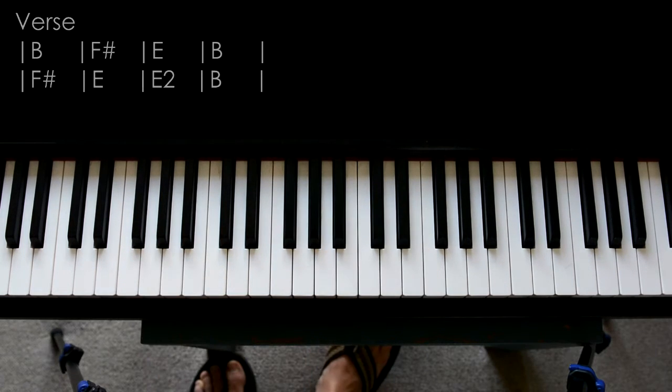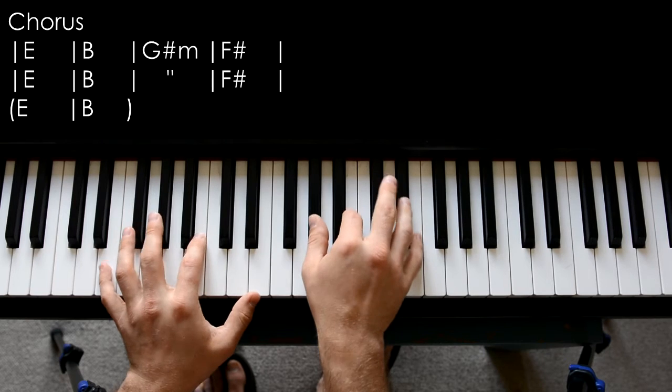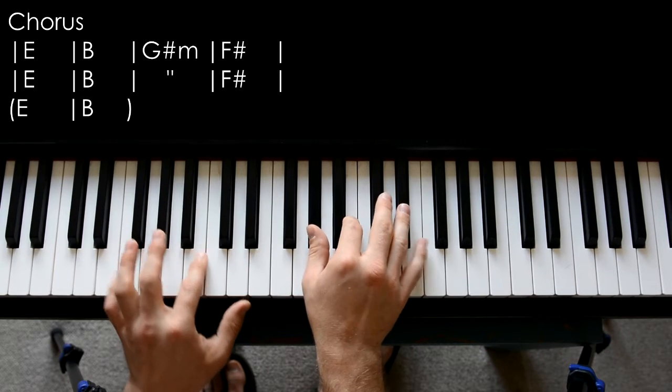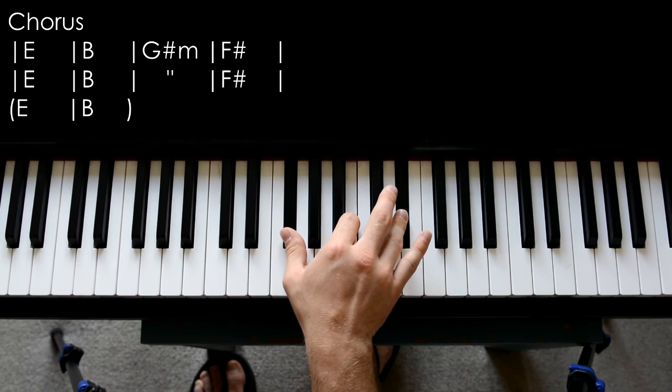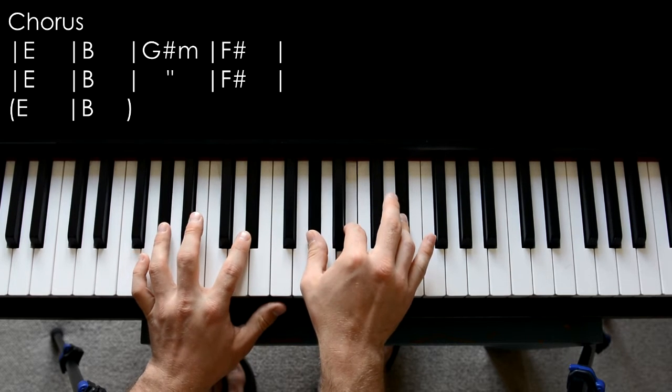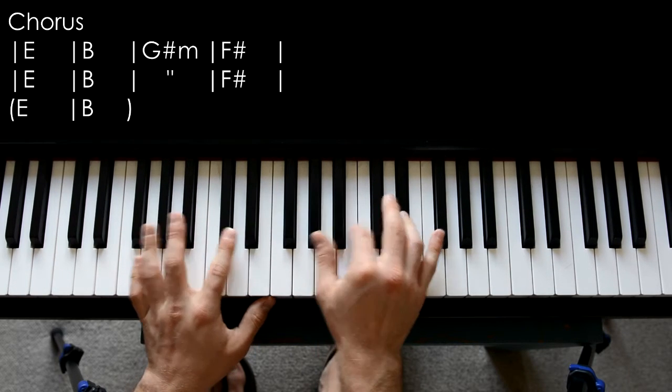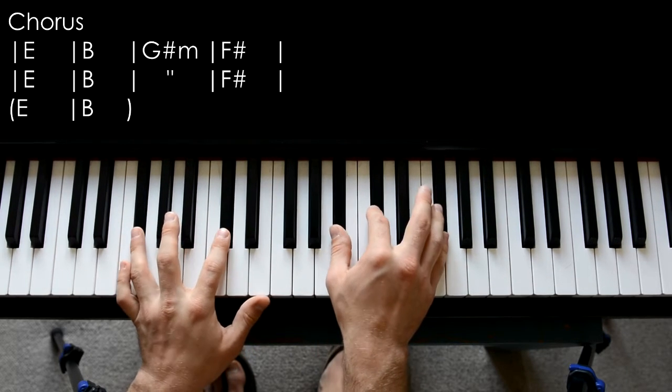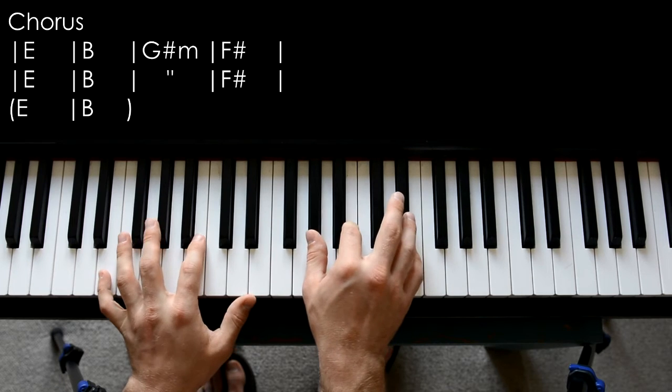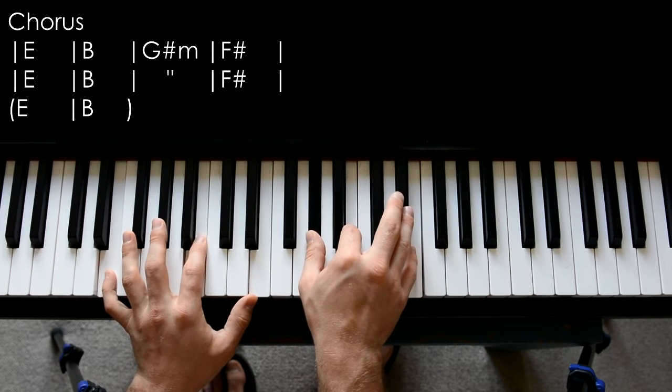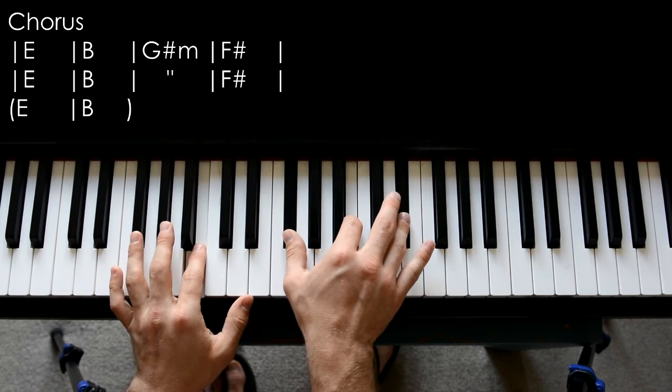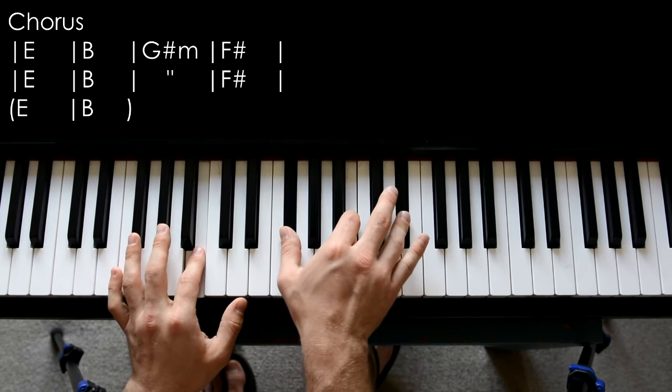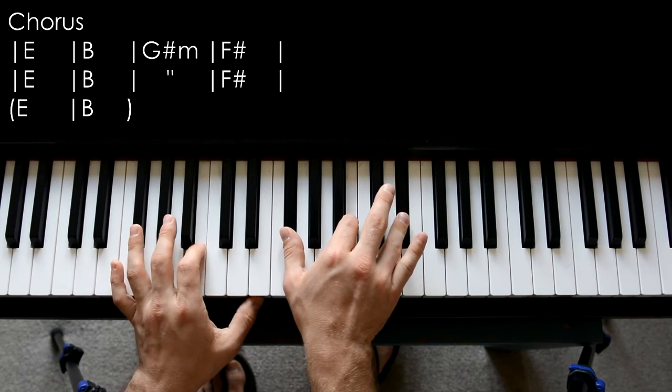Okay, the chorus is just as easy. Starts off in E major, B major, G sharp minor, F sharp major, E major, B major, and again, F sharp major.